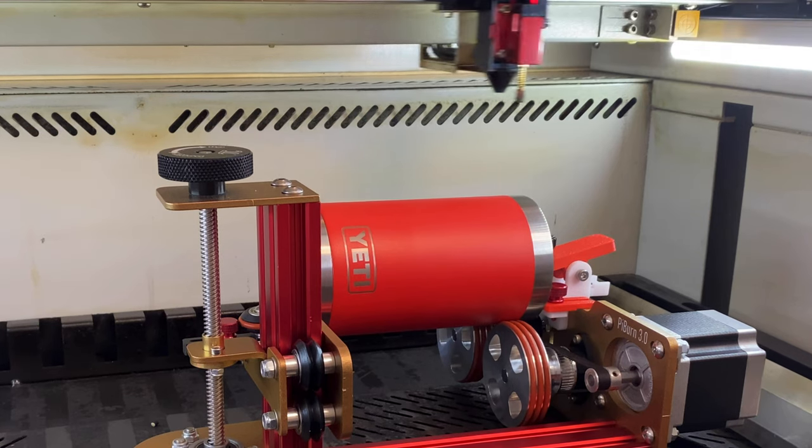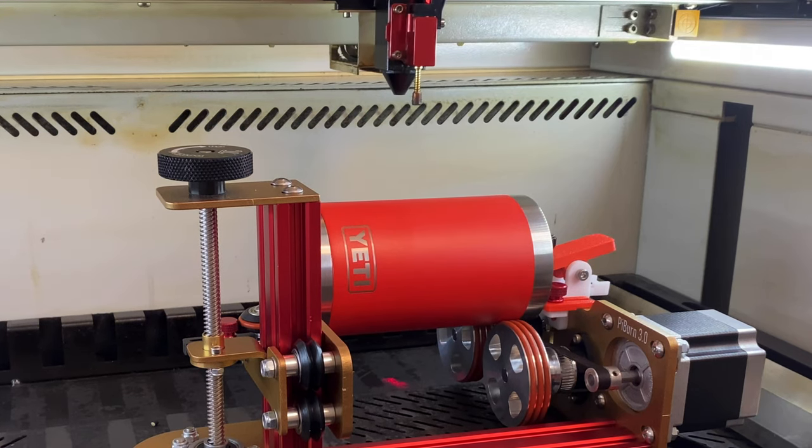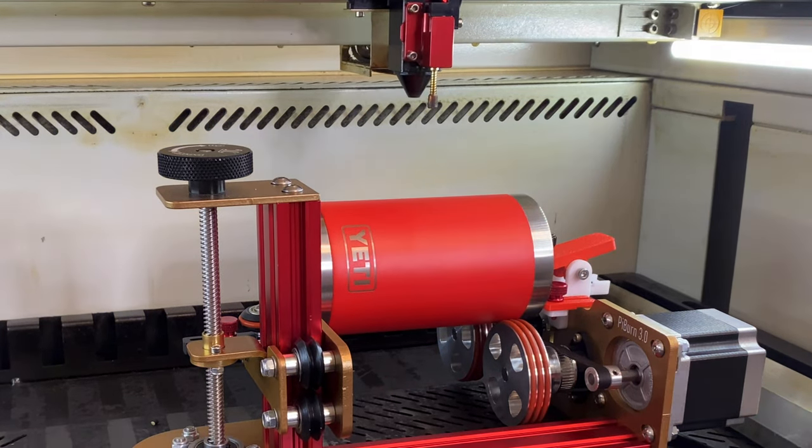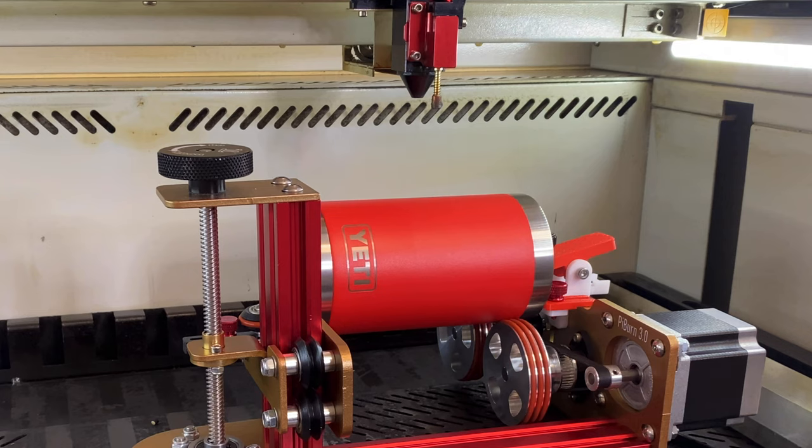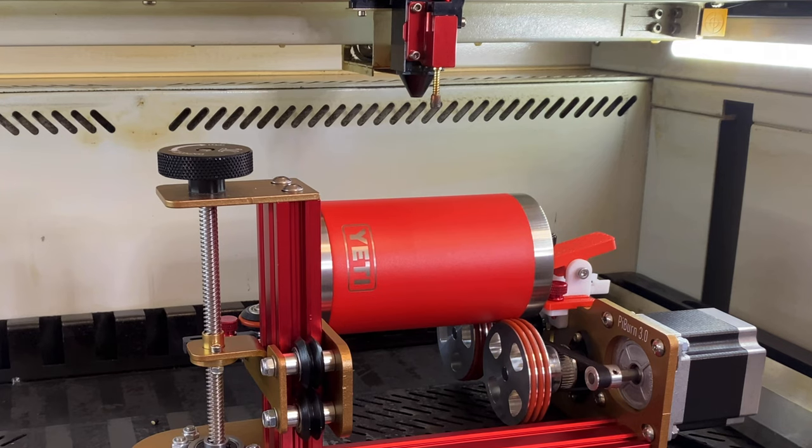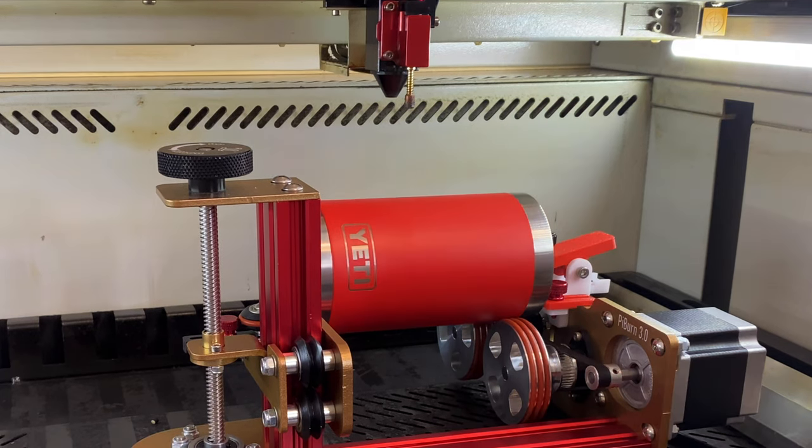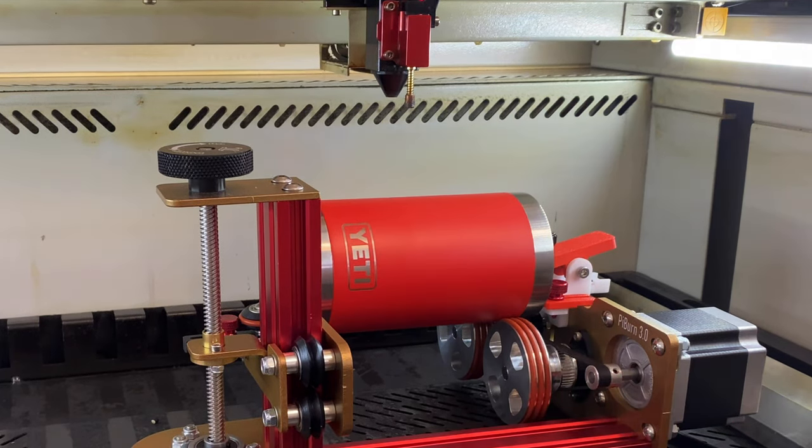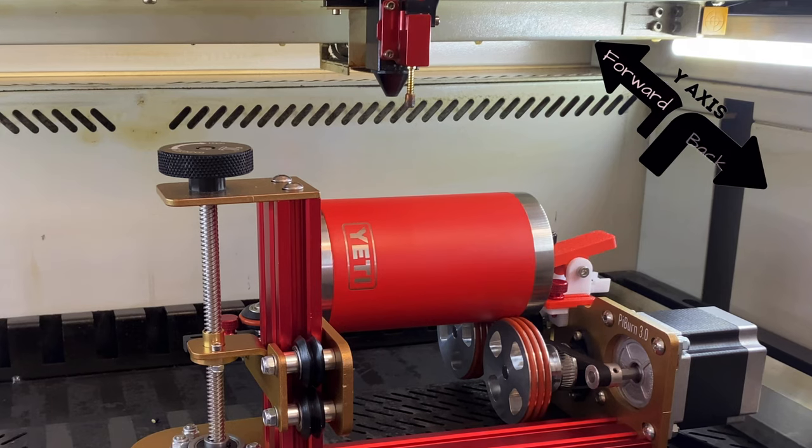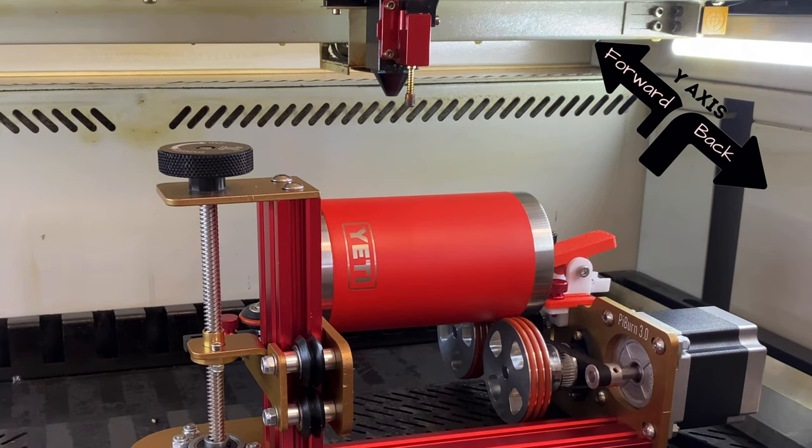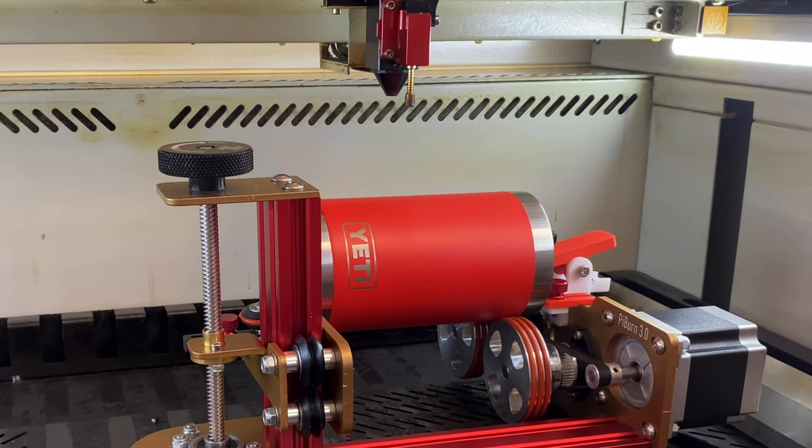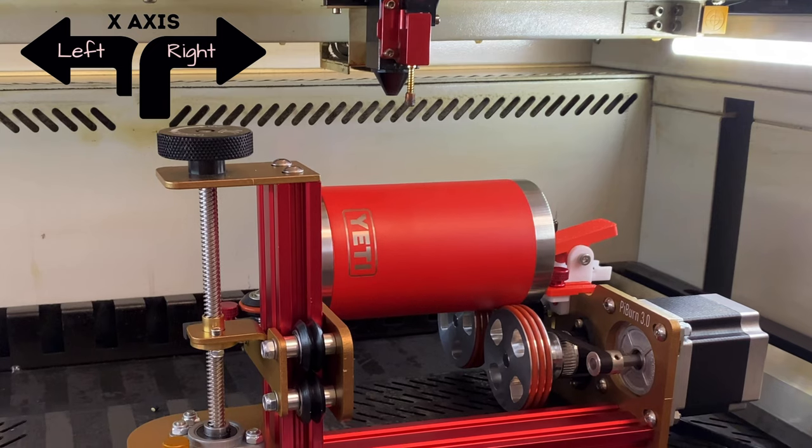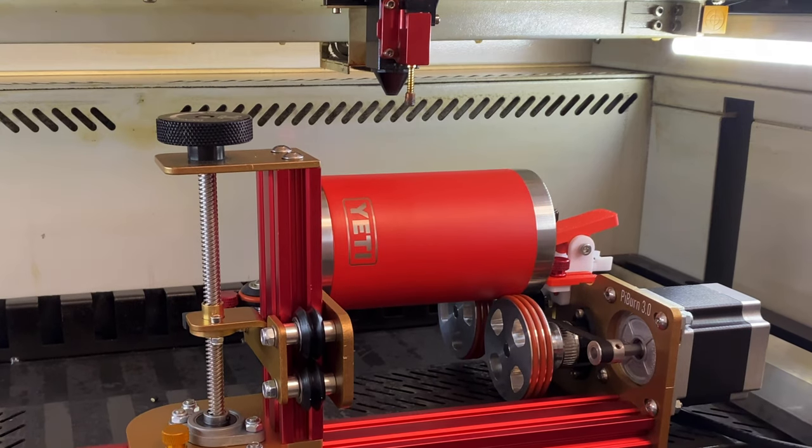Now all that's left to do is go ahead and put my cup in focus. I like to do this before I plug in the rotary because once you plug it in you will no longer have access to move your gantry up and down on the y-axis. It's only going to move left and right on the x-axis.